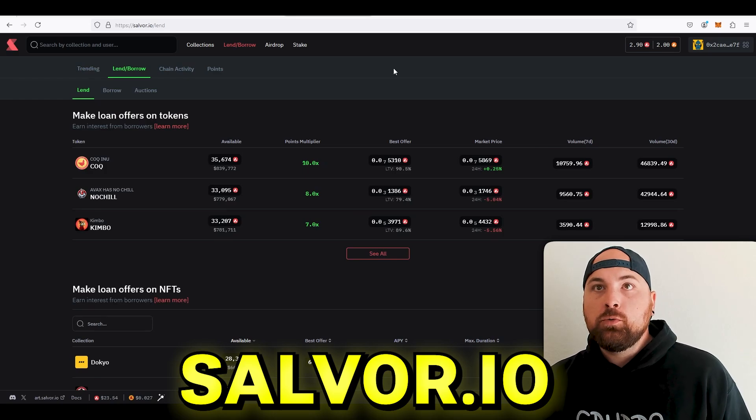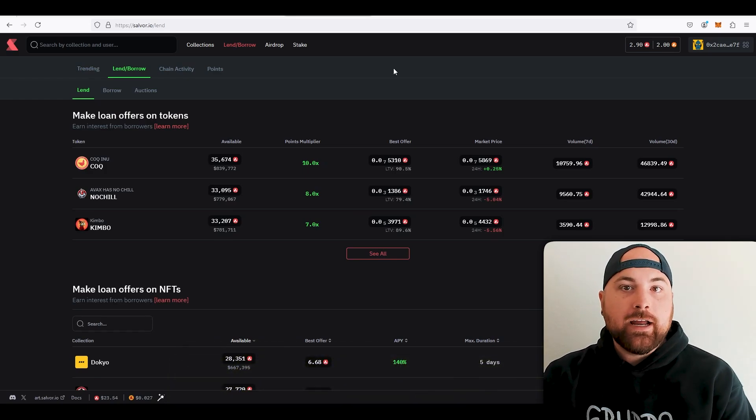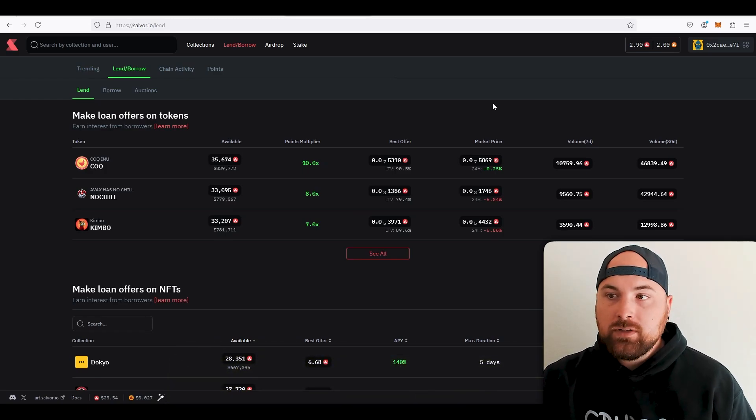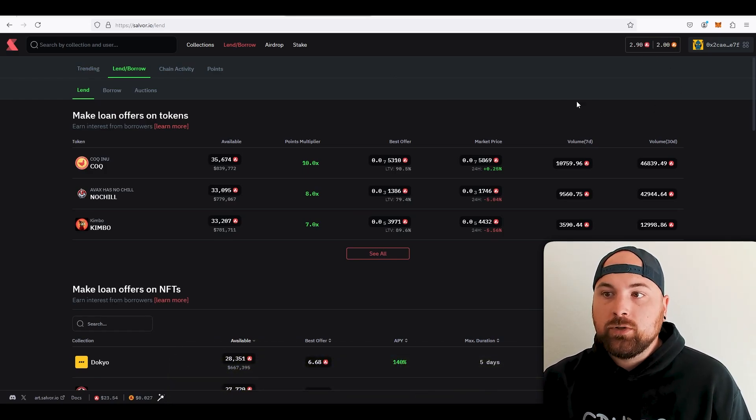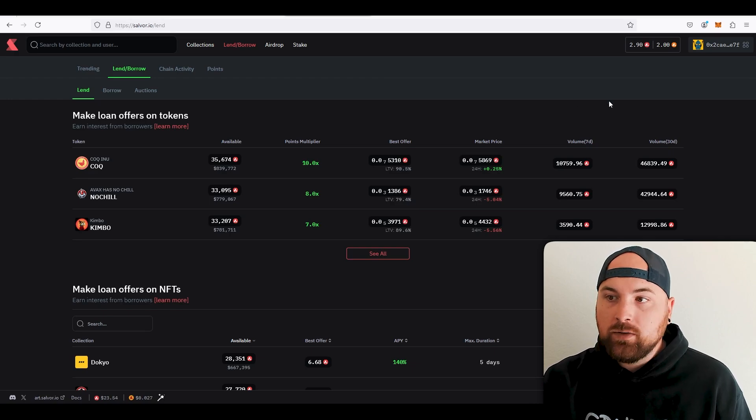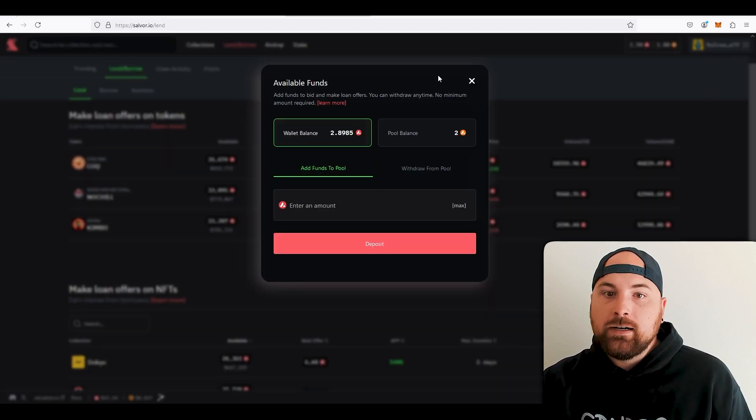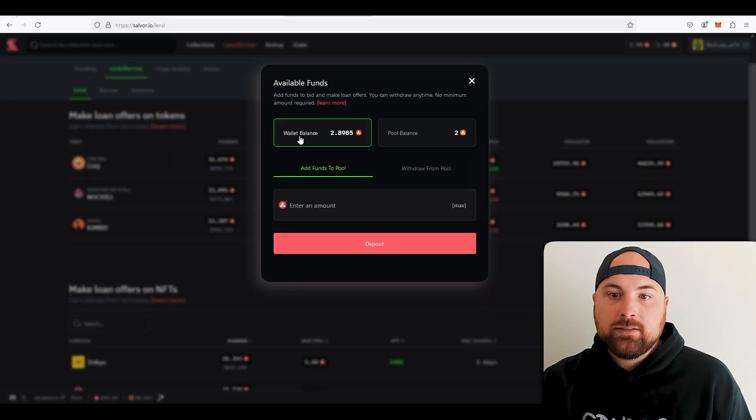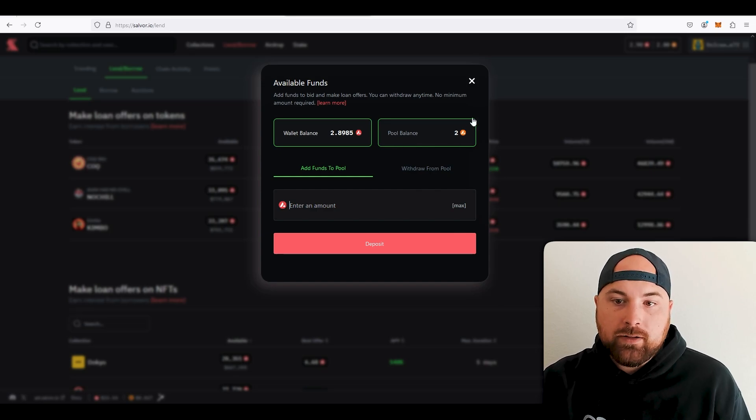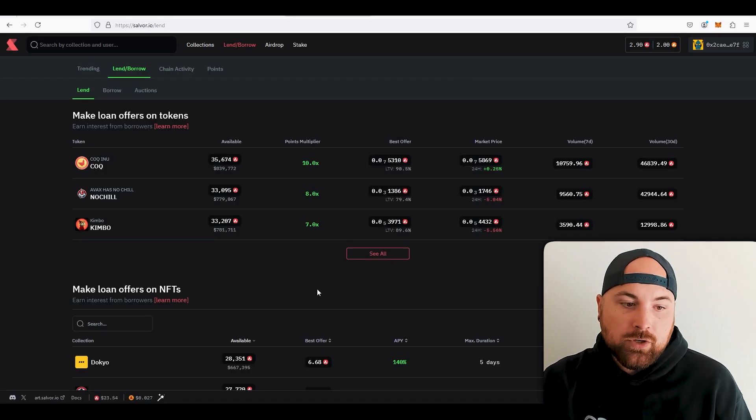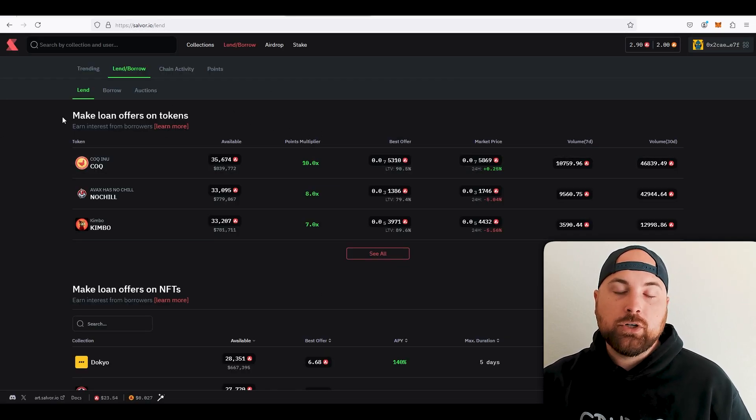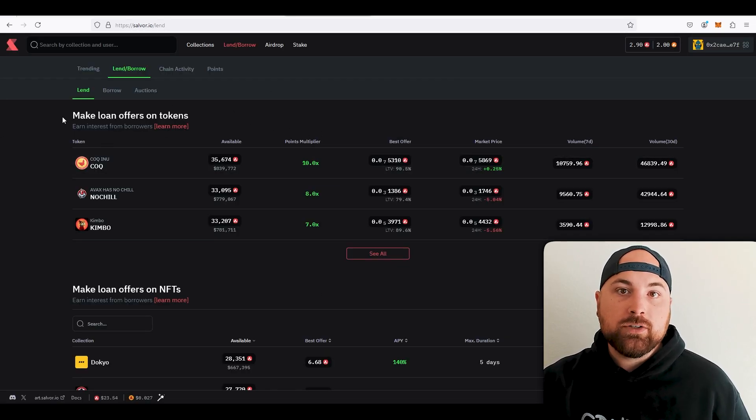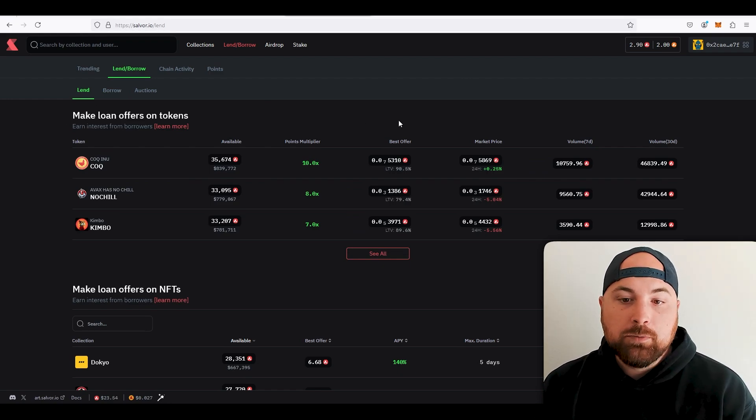In order to be a lender, which is you give out your AVAX or other tokens, you do have to add it to your pool. So there's two ways to do it. One, you can just go by your profile, click on this, and then you'll just put in how much you want and it'll show up in your pool balance here. And two, whenever you go to actually make your offer, which I'll show you very soon, that'll give you an option to add into your pool here.